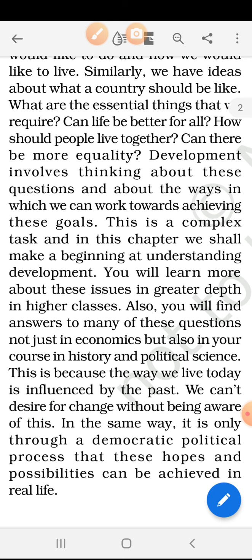This is because the way we live today is influenced by the past. Jis tariqe se hum aaj rehte hain, humara life spend karte hain, toh bahut sari chizein hain jo humare past se carry over karte huye aa rahi hain. We can't desire for change without being aware of this. In the same way, it is only through our democratic political process that these hopes and possibilities can be achieved in real life. Jo bhi democratic government hamare country ke andar hai, us system par depend hota hai ki hum apne desires kitne level tak reach kar paate hain.